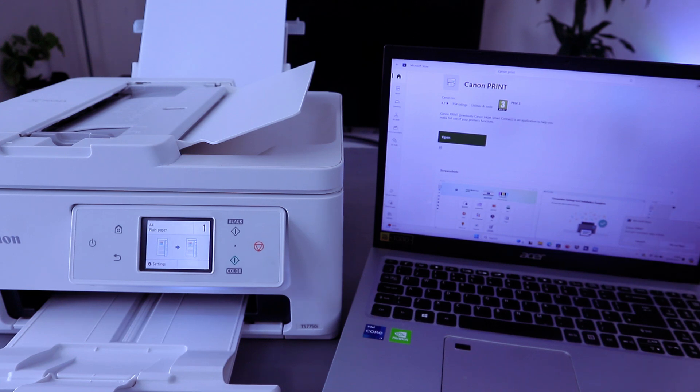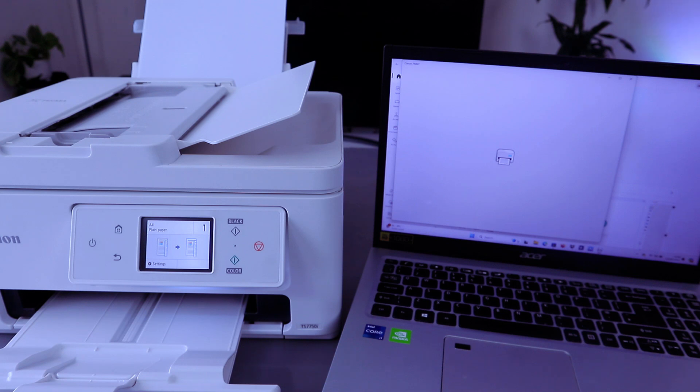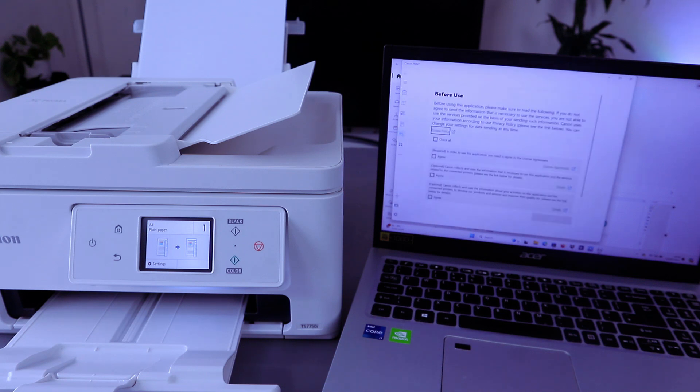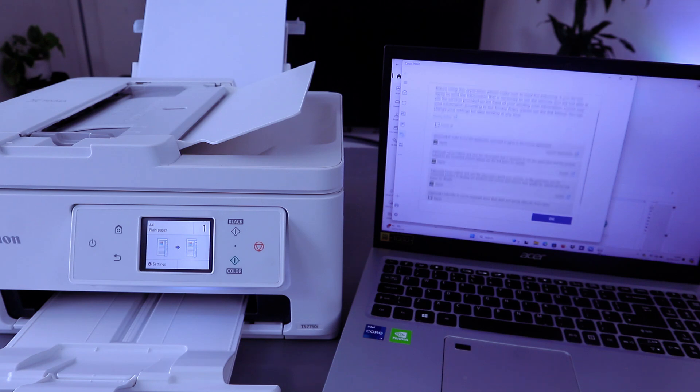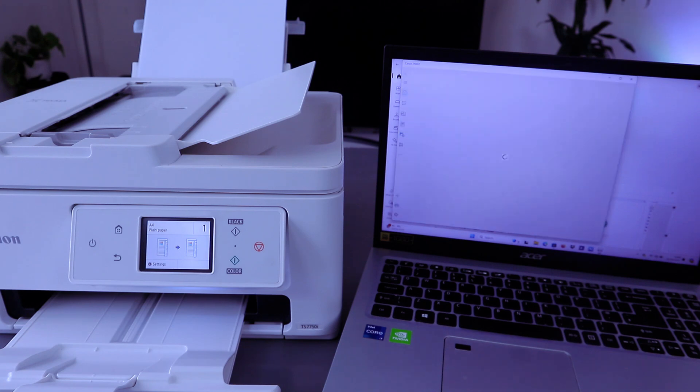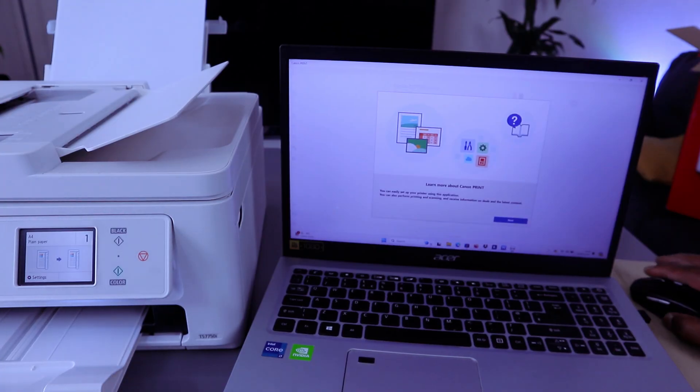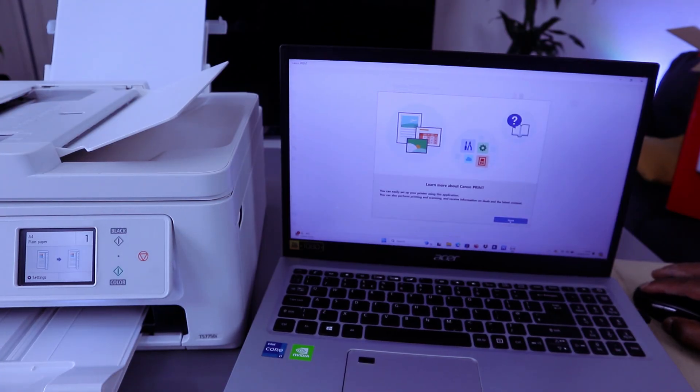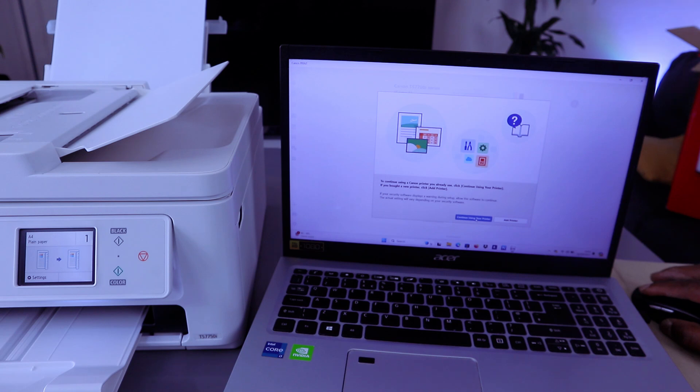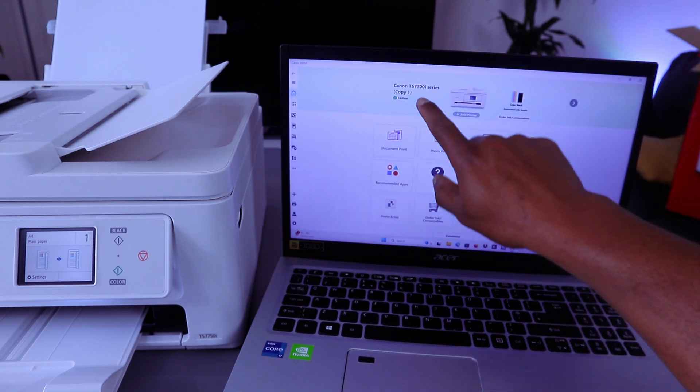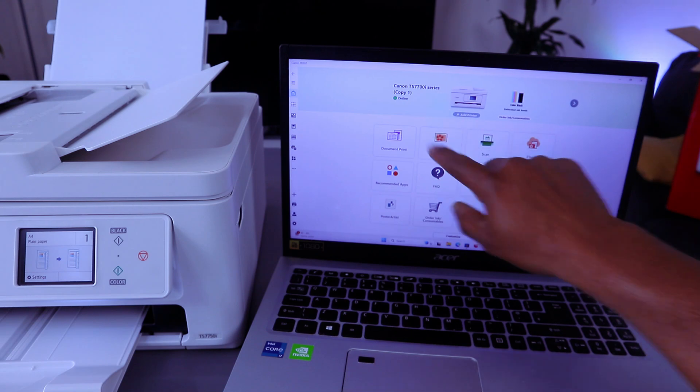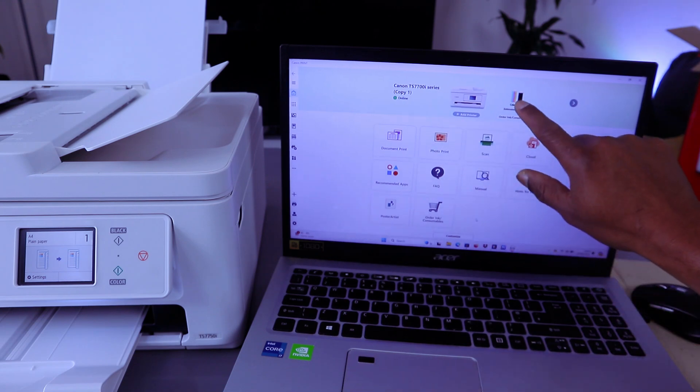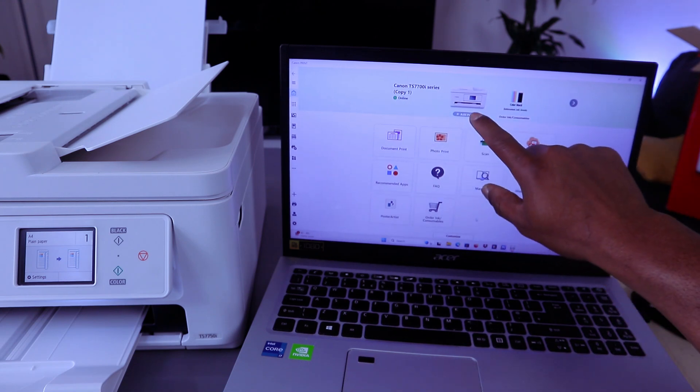Launch, agree to terms and condition, then select OK. Select next, continue using your printer. The printer is here, Canon TX770 series, and this is the ink level and this is the printer.